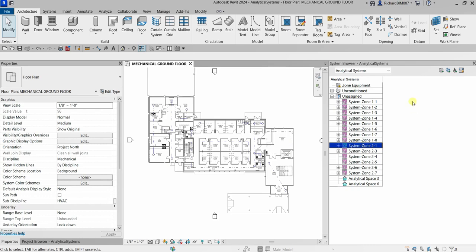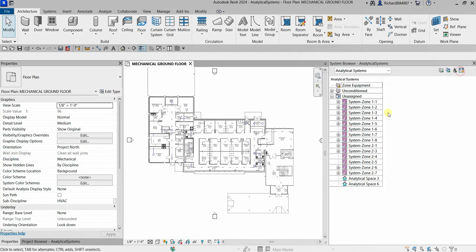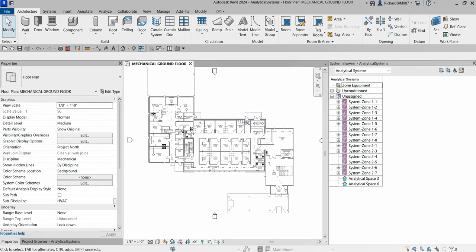From the top right you can see four options. The first one is 'Auto Fit All Columns,' which just arranges your columns automatically. The important tools are the other three: 'Add Zone Equipment,' 'Add Air System,' and 'Add Water Loop.' These are the three tools available to create analytical systems.